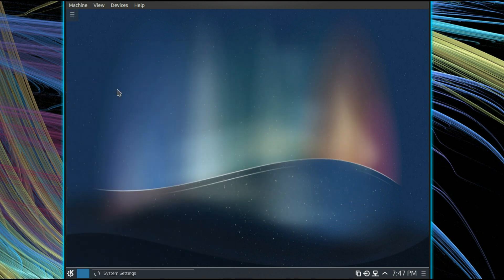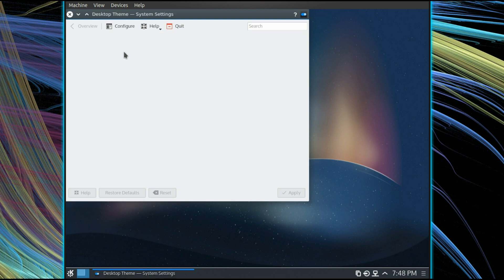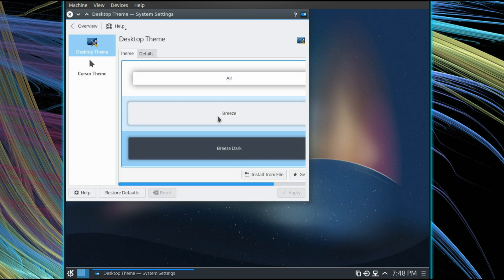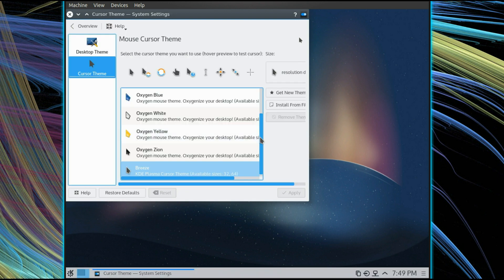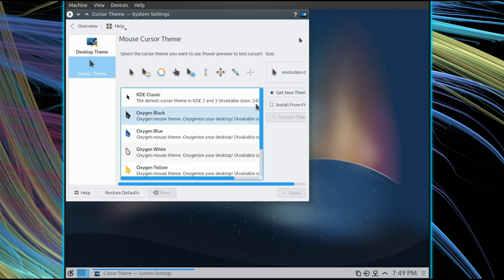Go over to the system settings, the workspace theme, the new cursor theme, well it's called Breeze, looks okay, it's a bit dull and grey, there's quite a bit more selection with the Oxygen cursors at the moment.